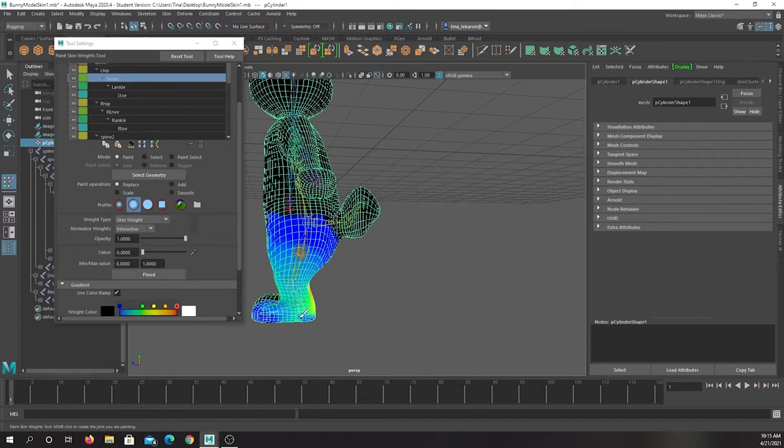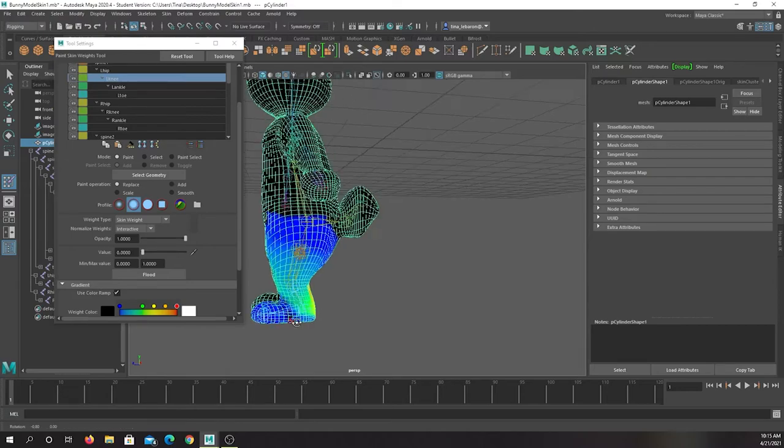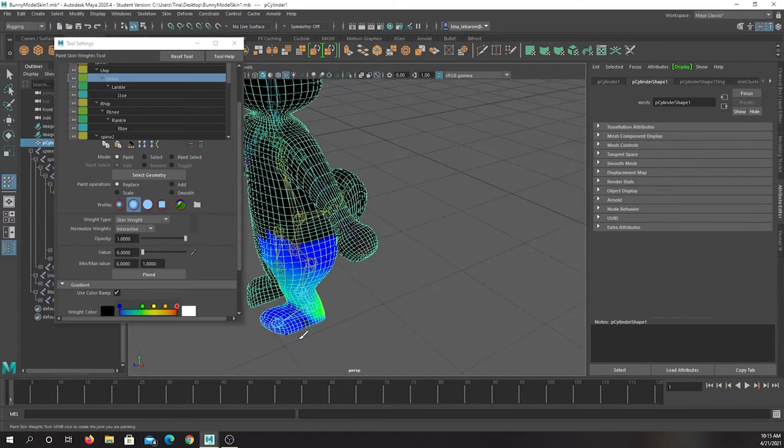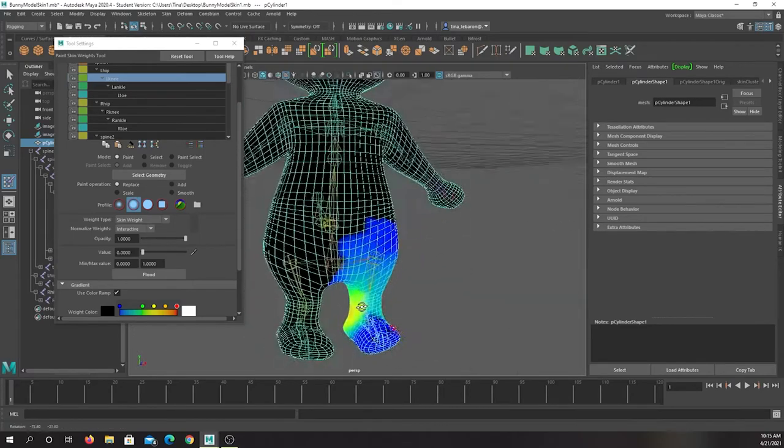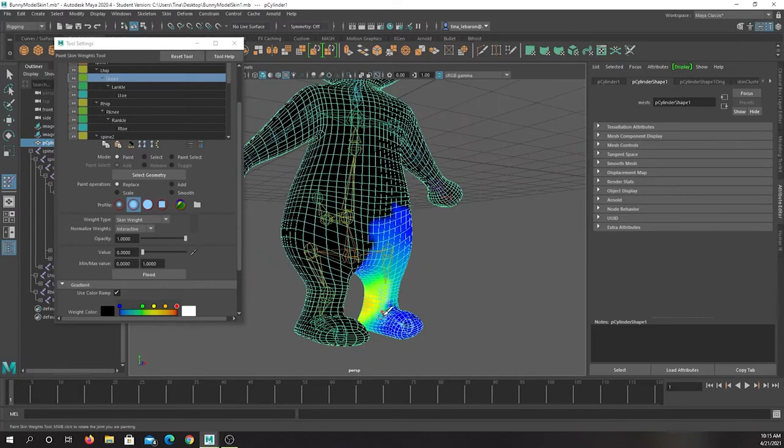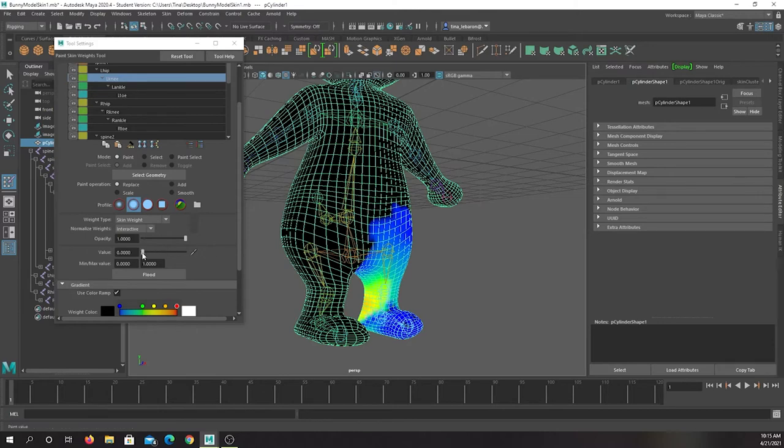So I can tell it to have zero. I can physically paint that I don't want the knee to influence that area. And if I accidentally hit an area I want it to affect, I can increase that number. And this is the percent of influence.